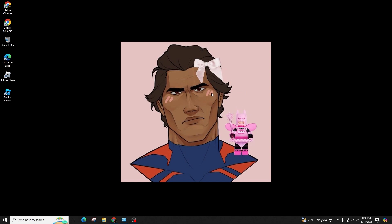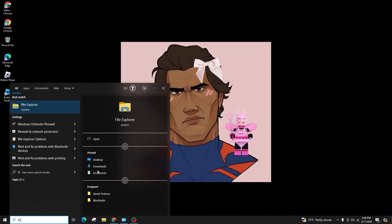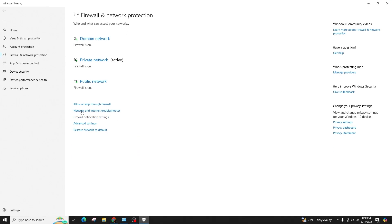To begin, click on the Windows icon at the bottom left corner of your computer or press the Windows key on your keyboard to open the Windows Start menu. Next, type Firewall to search for the setting.